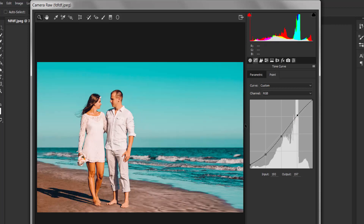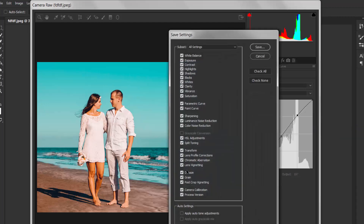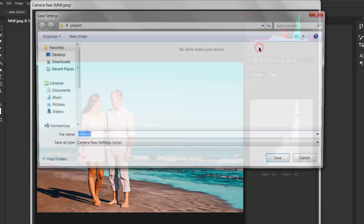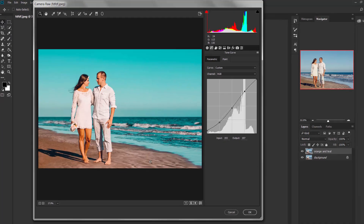So that's it. You can save this setting as a preset so you can apply this effect any time in just a few seconds. Click here and select Save Settings. All options are checked — click Save and give a name to this file. I'm going to name this 'orange and teal' and save it. Now hit OK.